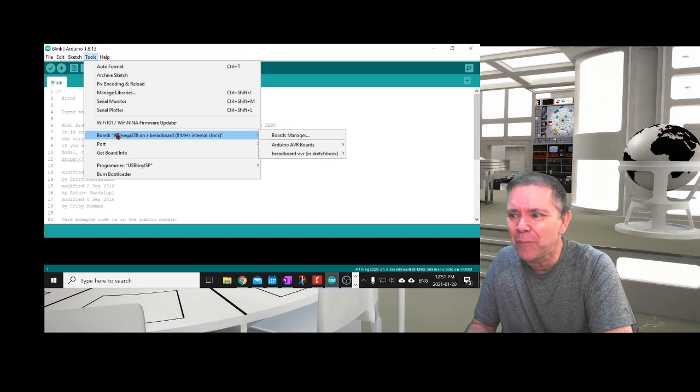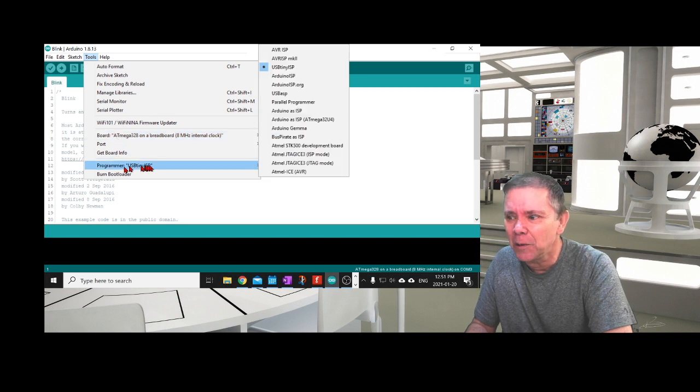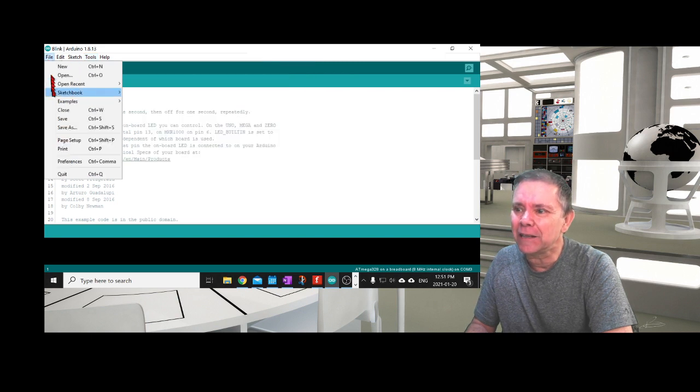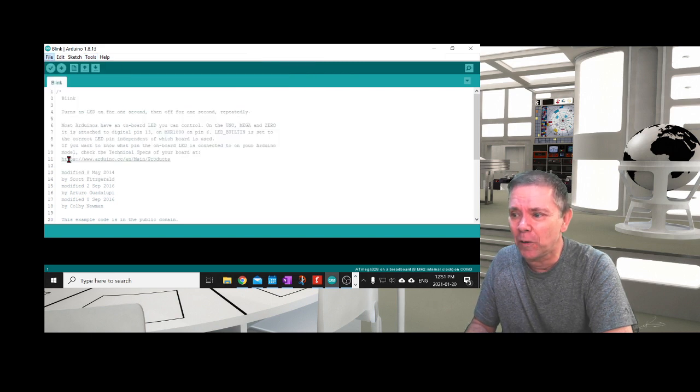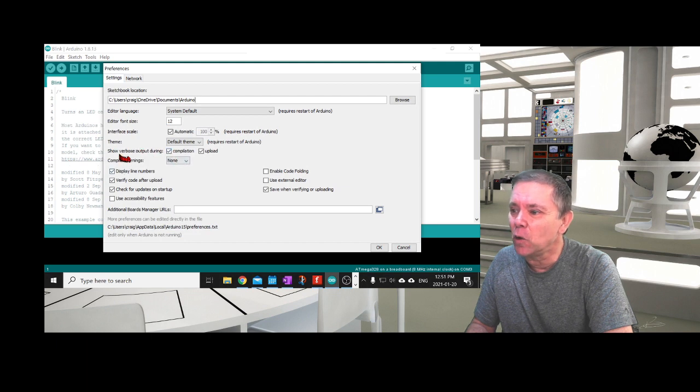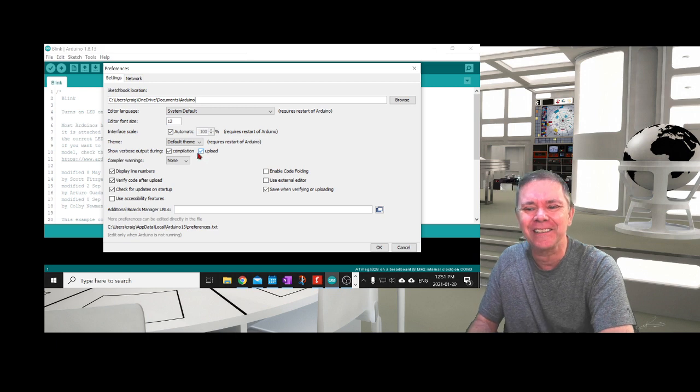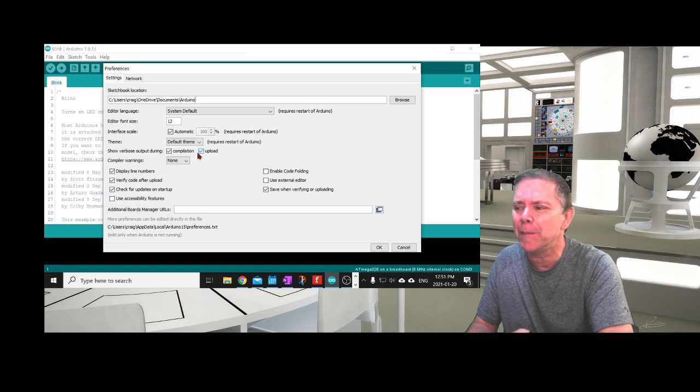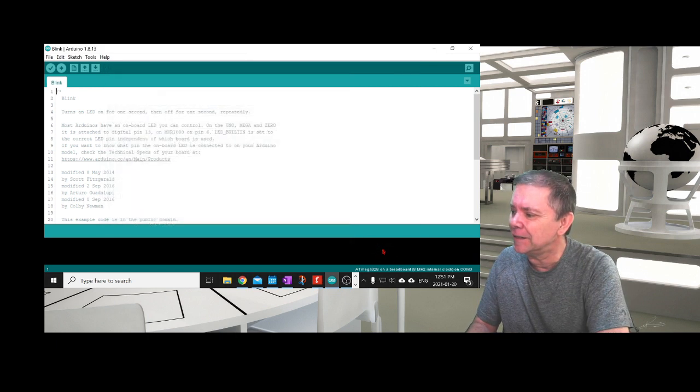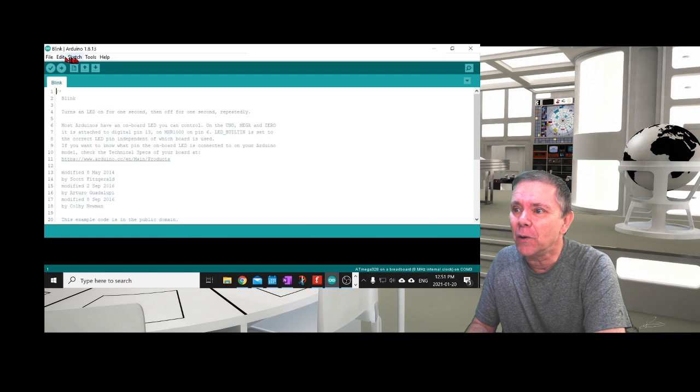The ATmega328 board and the right programmer, USB Tiny. I usually go to Preferences and make sure that 'show verbose output during compilation and upload' is checked. It just gives you more information when it's actually doing the downloading.